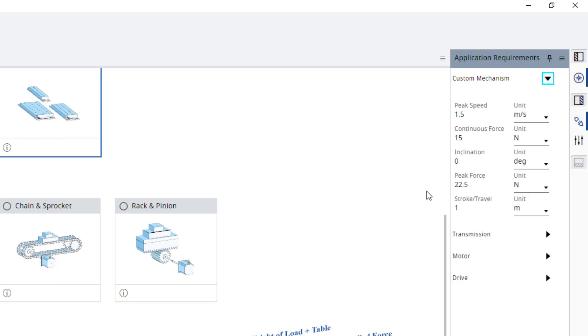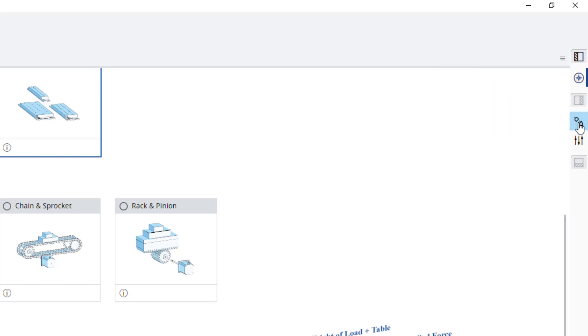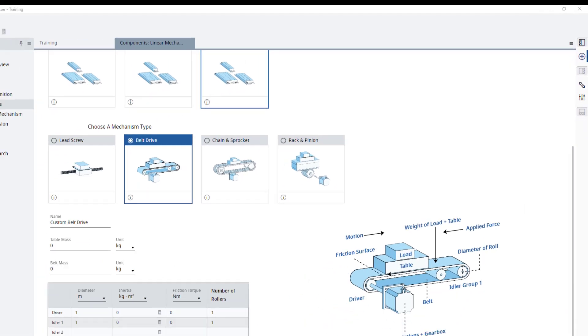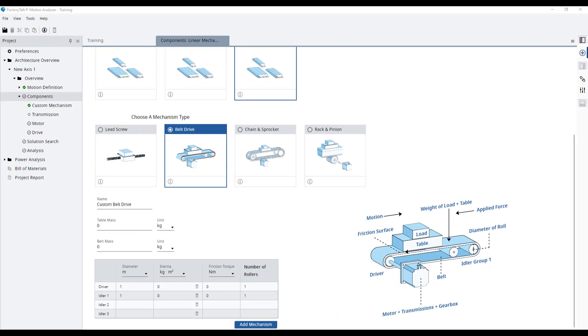These requirements come from the motion profile we have previously defined. Now, we can edit our mechanism's parameters to match our belt drive from the conveyor.